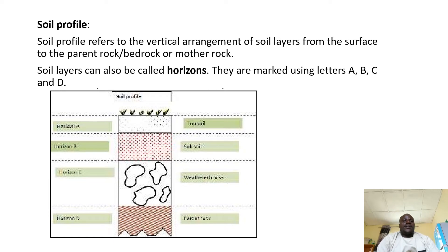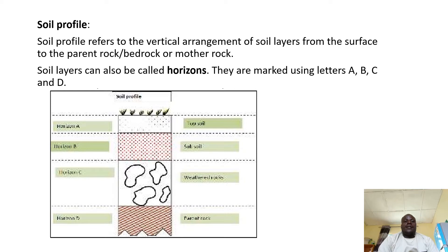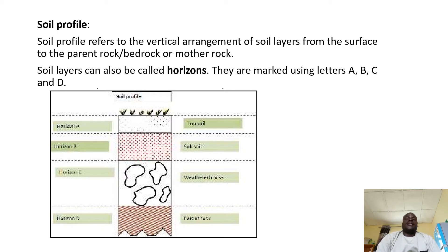This is lesson three about soil. Under this lesson we are going to talk about soil profile, soil catena, and soil fertility.